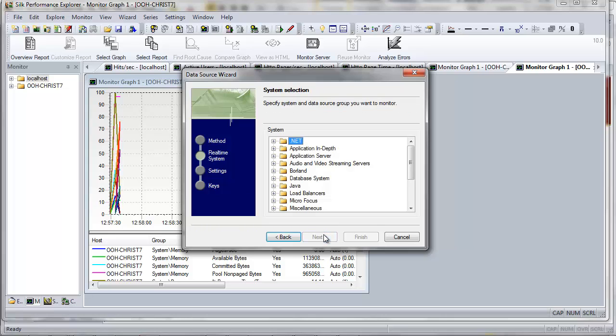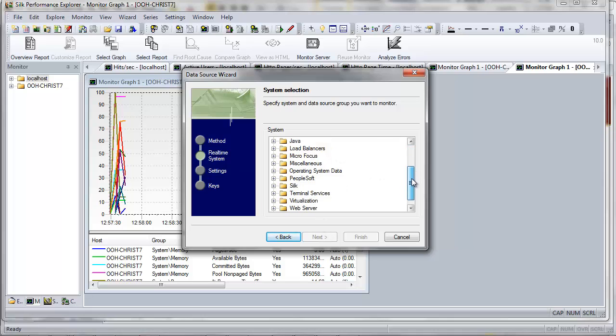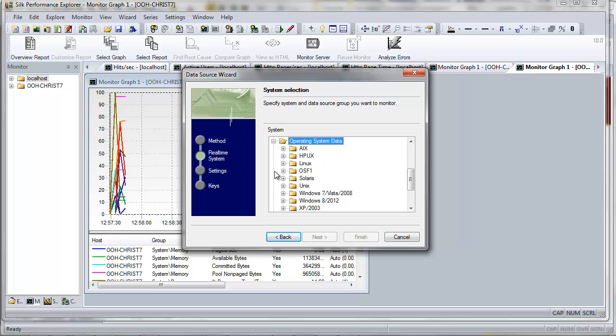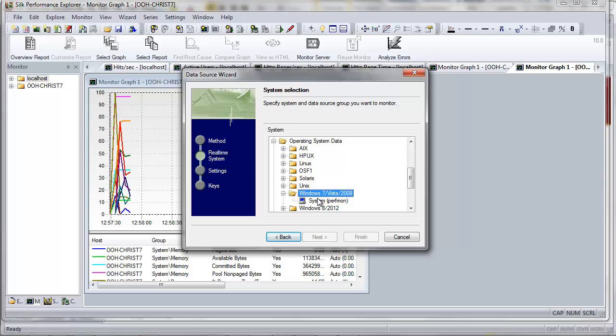The wizard displays the data sources that are available on the server. In this case, the local host on your local machine. Select Operating System Data, then select your operating system. For the purposes of this tutorial, we'll select Windows 7 System Perfmon.